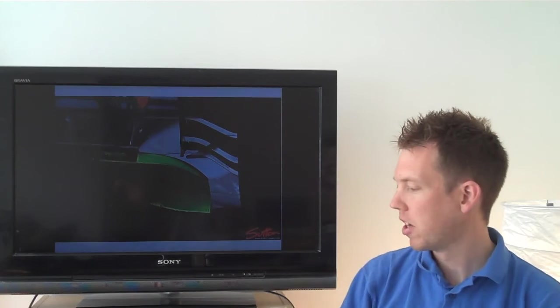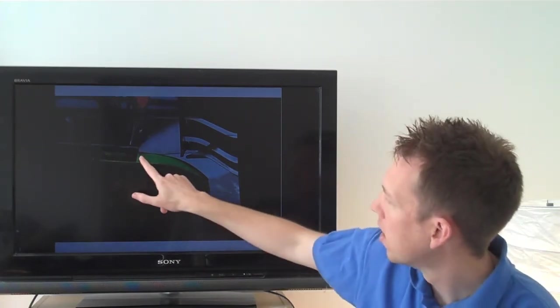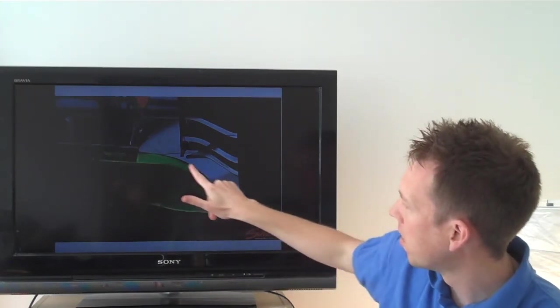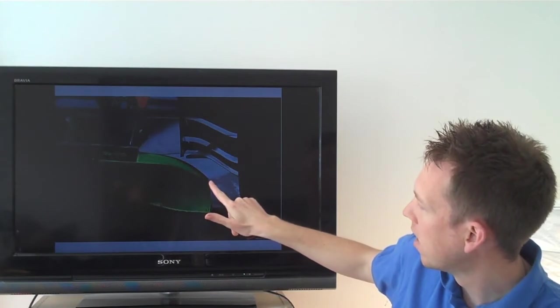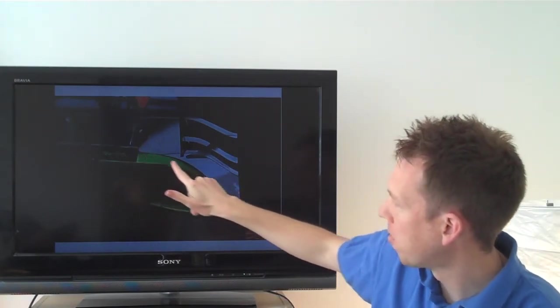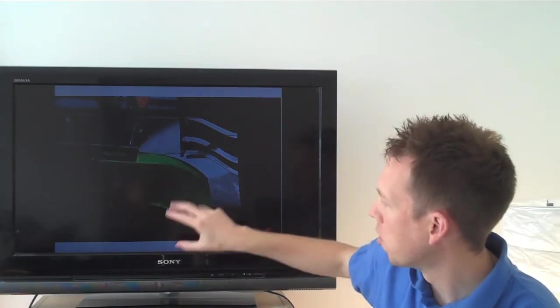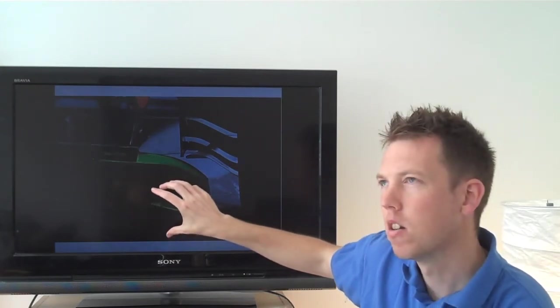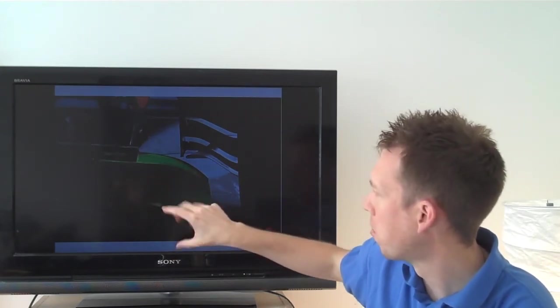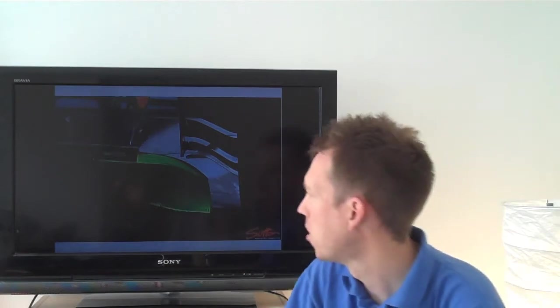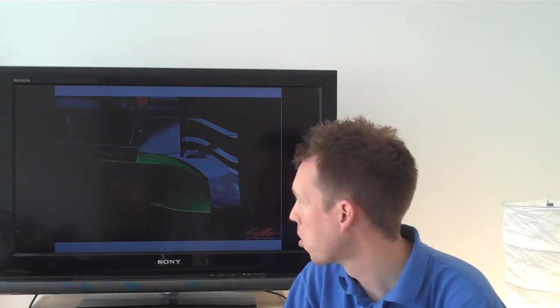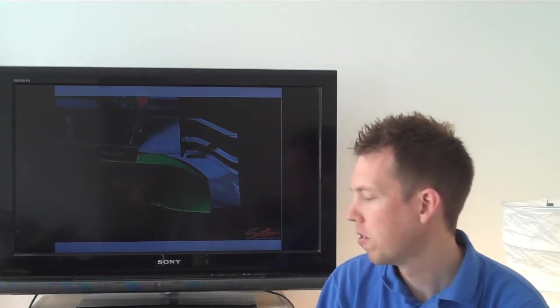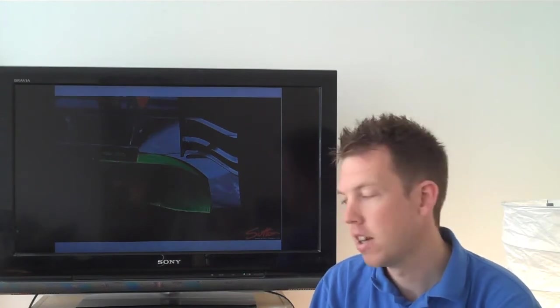As you can see this is the older version as I've just mentioned. The periphery of the diffuser gurney here is attached and doesn't have the perforation. This is from Monza. You can see the flow vis that was used to see what was going on with that particular version of the diffuser that they ran at that race.